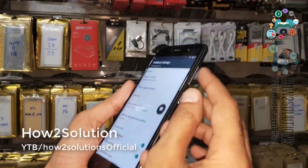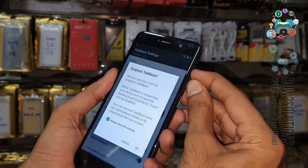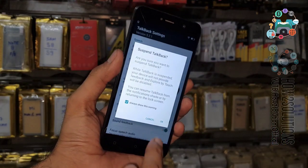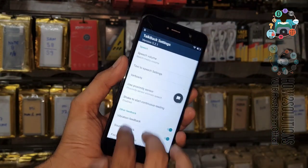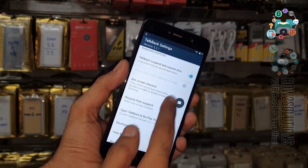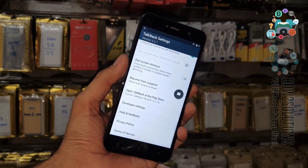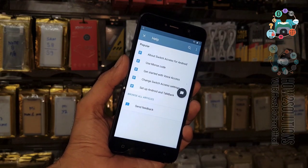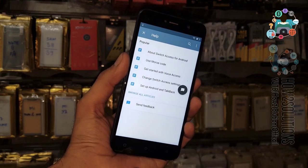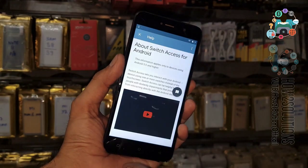Go down and first of all we have to turn off TalkBack, then press the volume up and down key for 30 seconds. Now go down and select Help and Feedback, and select About — Switch Access for Android.